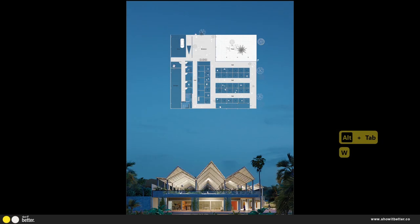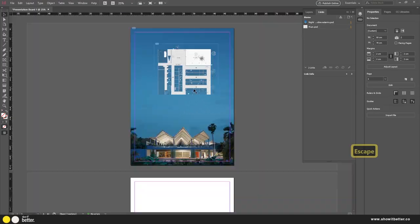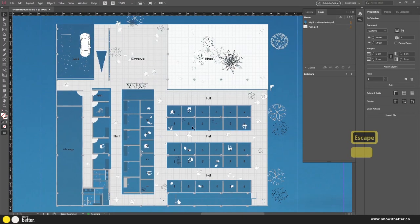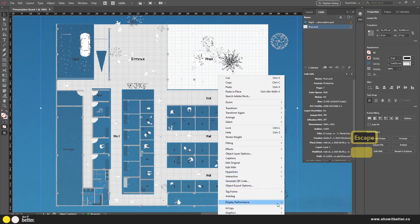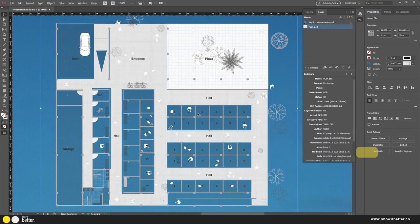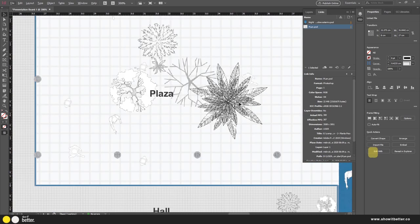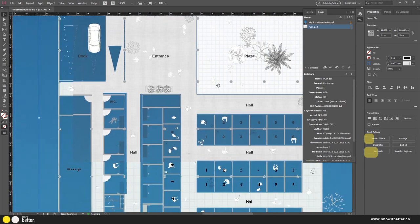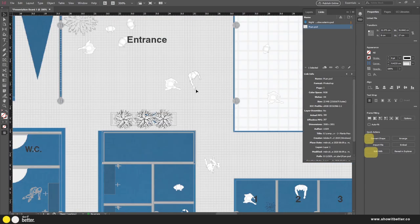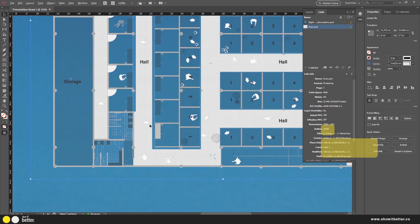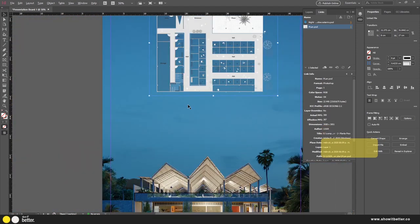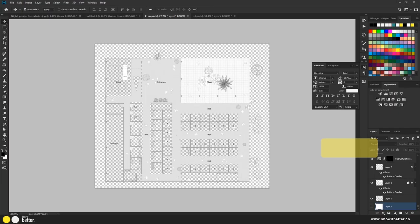Back in InDesign, we have the floor plan with its patterns but there's a lot to fix. If we zoom in and go to Display Performance > High Quality Display, we can see we need to make the numbers white, some plants white, remove hatch patterns, and invert the color of a lot of things. Let's go back to Photoshop.